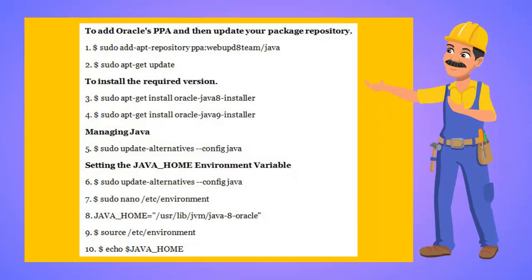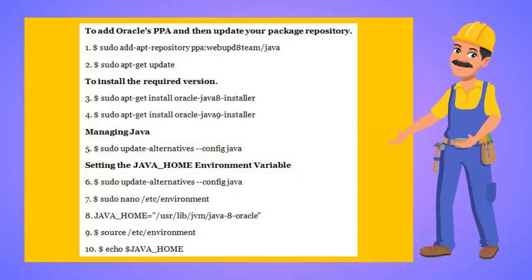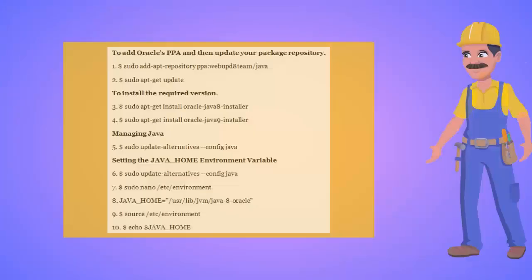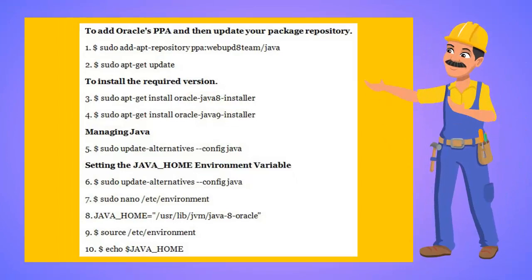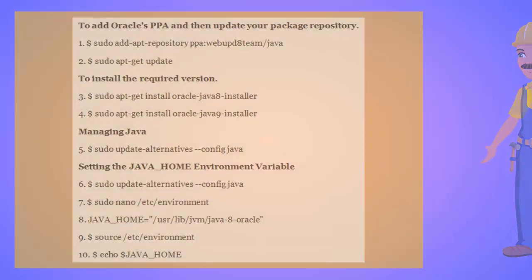Let's keep the following commands in a text editor so that we can copy-paste them while installing. The first command is required for adding Oracle's PPA. The second command will update your package repository.